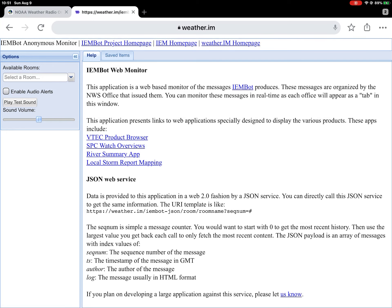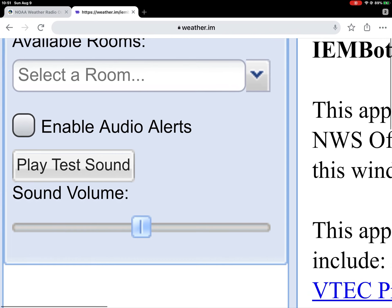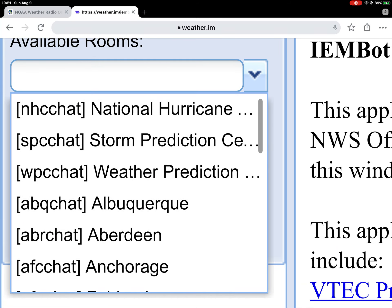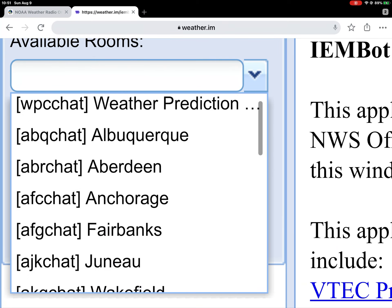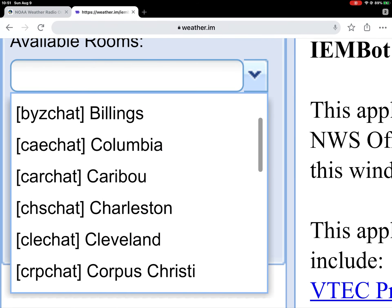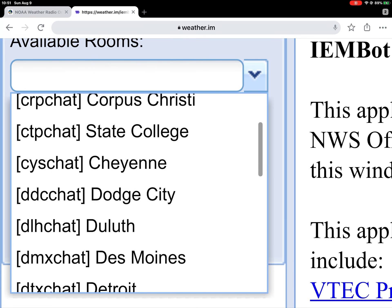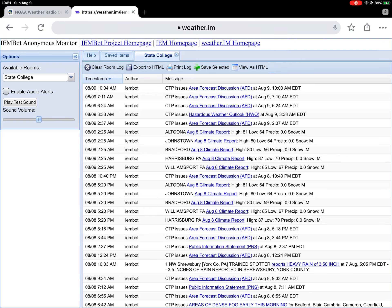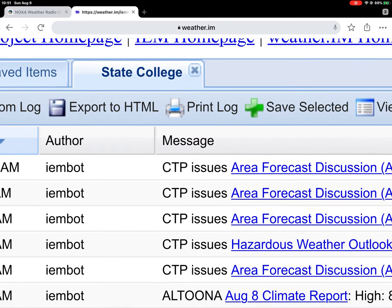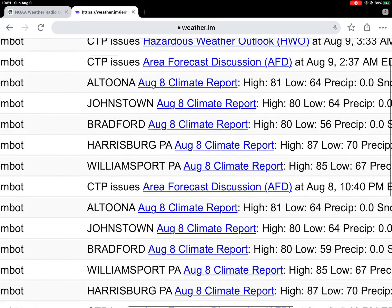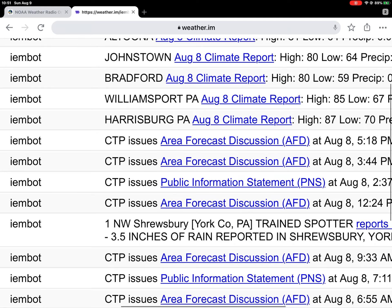Now, what you want to do is if you want to add a location, you come over here to this list — it says 'select a room.' I'm going to find State College and add it in. Here's State College. State College is there, with CTP, Area Forecast Discussions, Hazardous Weather Outlooks, Climate Summaries, and all that. This is where you get your stuff from.